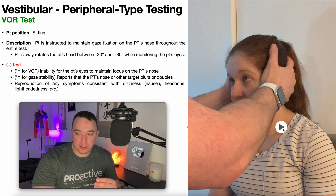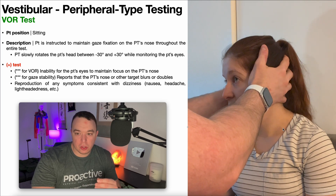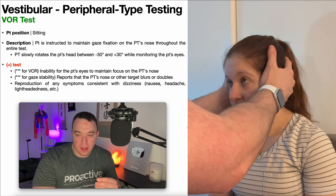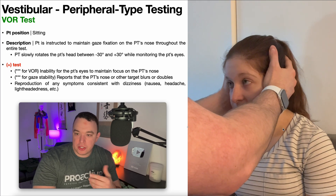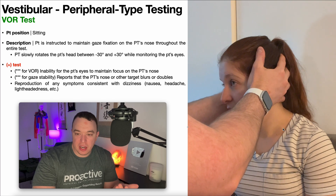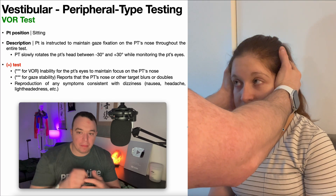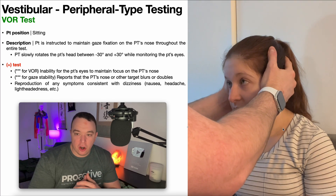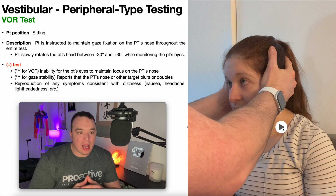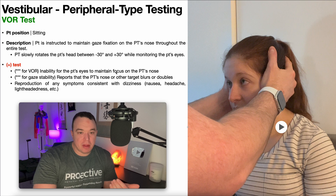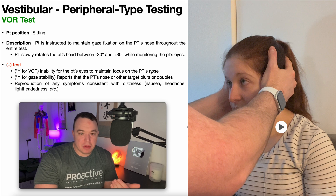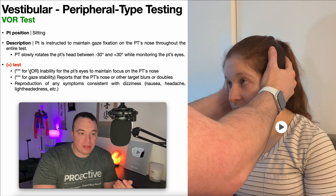Let's take a look at the test right here. I slowly rotate her head in that slight chin tuck position and her eyes are able to clearly maintain focus on my nose. So in this case, her VOR is intact. If there was any inability for the patient's eyes to maintain focus on the PT's nose, that would be a positive test and would indicate that the VOR is not intact.